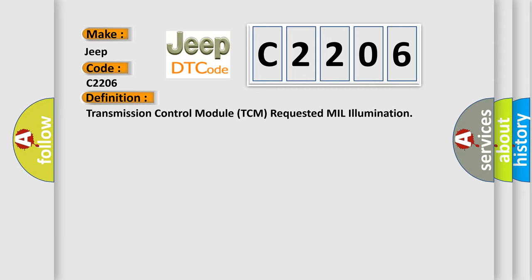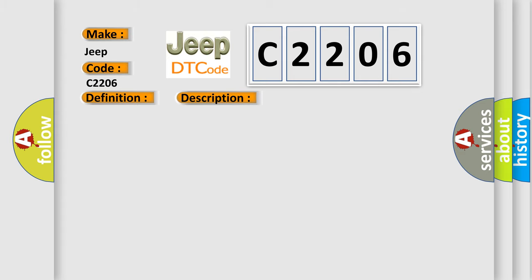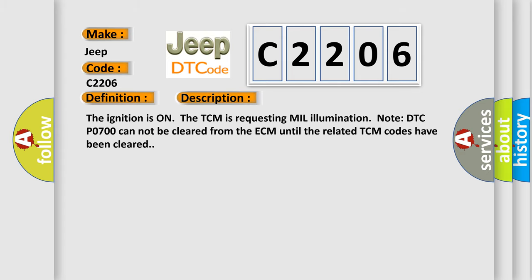And now this is a short description of this DTC code. The ignition is on and the TCM is requesting MIL illumination. Note: DTC P0700 cannot be cleared from the ECM until the related TCM codes have been cleared.